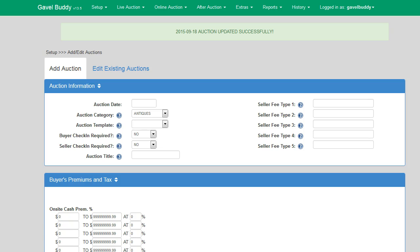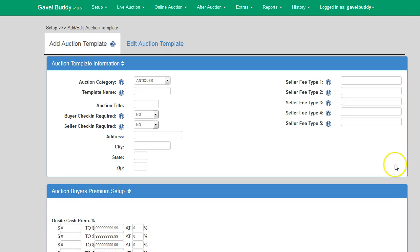As you can see, the adding and editing of auctions in GavelBuddy is very simple and fast. Now that you know how to enter and edit auctions, we will go over one more feature that makes the process even easier to manage: auction templates.